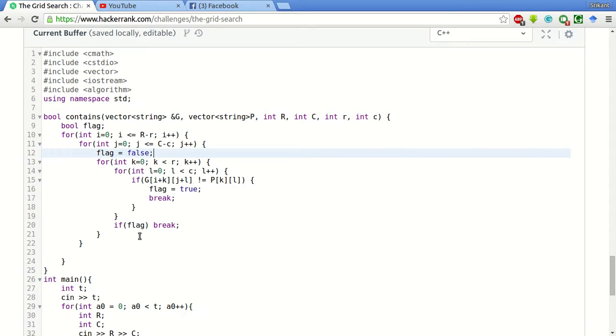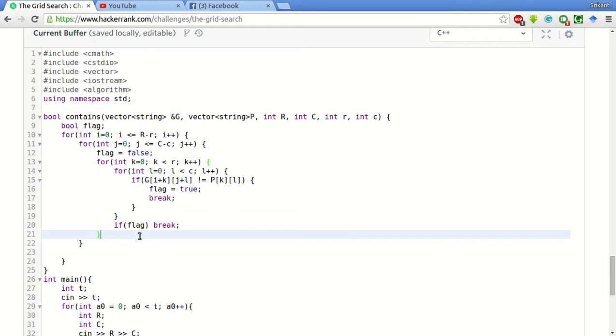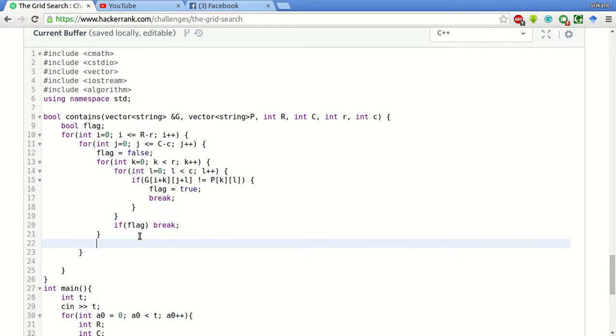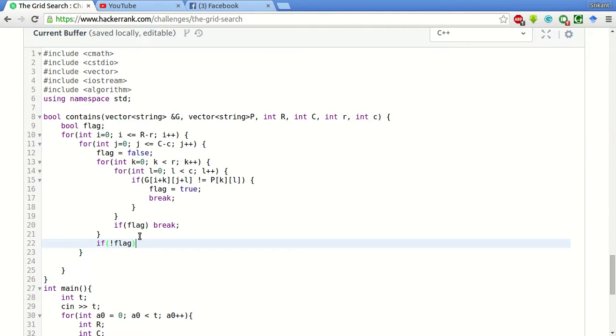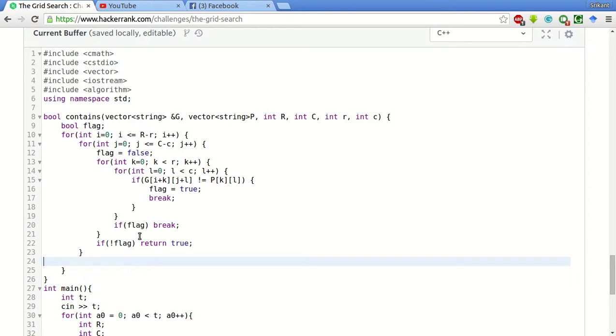And if the flag stays false after this loop, if flag stays false, that is not flag is true, then return true. We have found the pattern. True means if we return true, it means we have found the pattern.